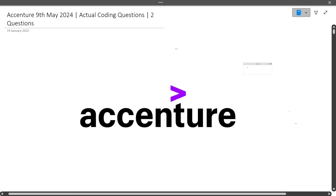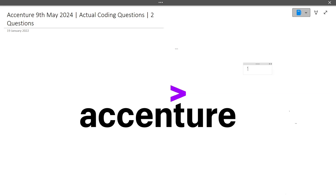Hi guys, welcome to Code Bashers. In this video I will be discussing Accenture actual coding questions that were asked in today's exam on 9th May 2024. Both of these coding questions were very easy. I have analyzed most of the slots for the Accenture exam and all the questions are very easy, so watch this video till the end because I will be discussing two questions total.